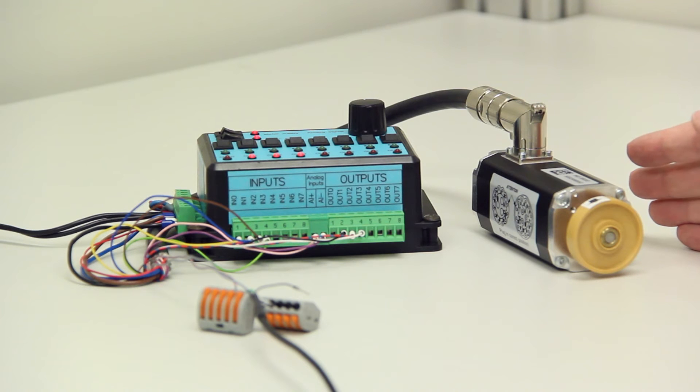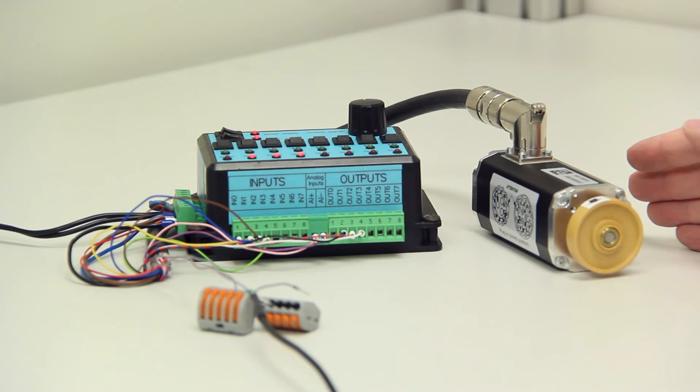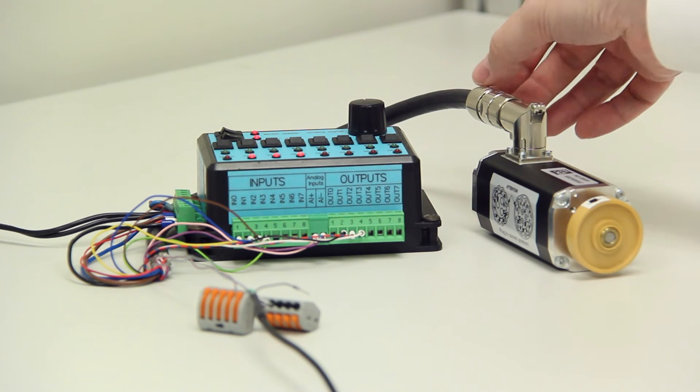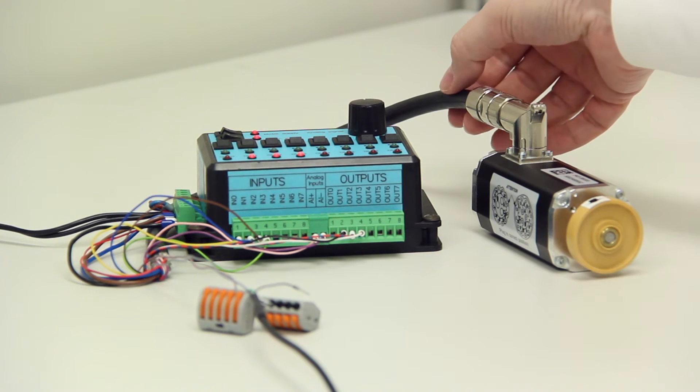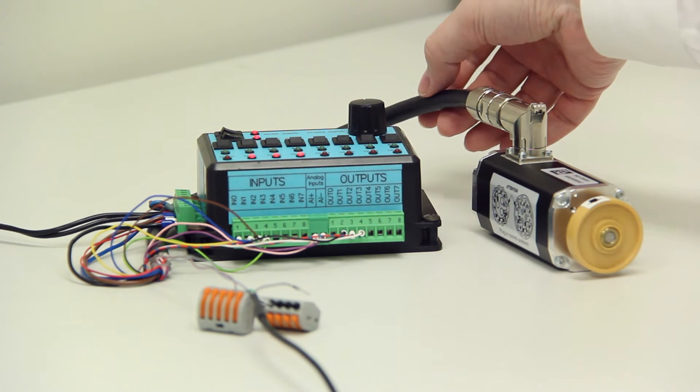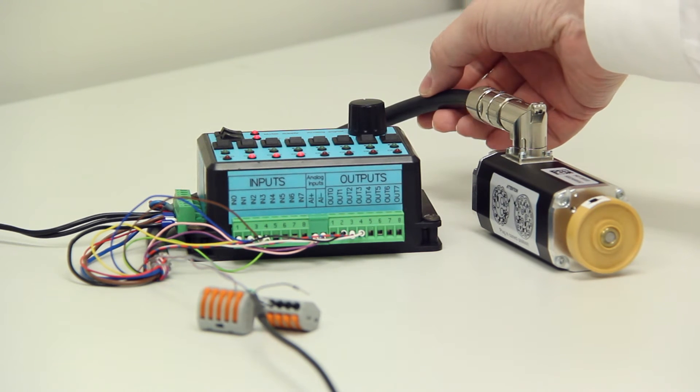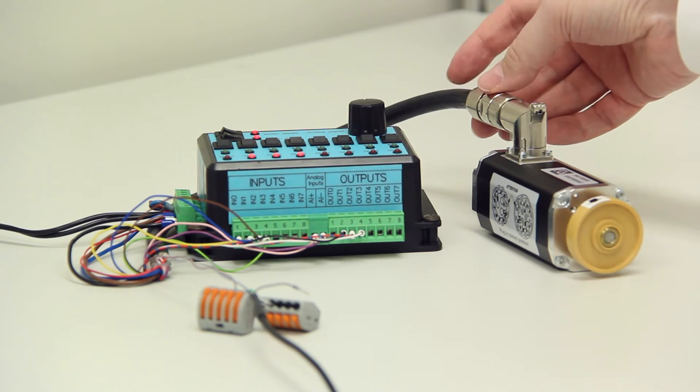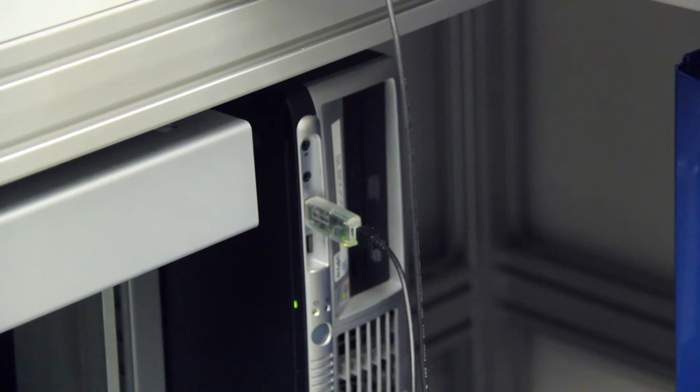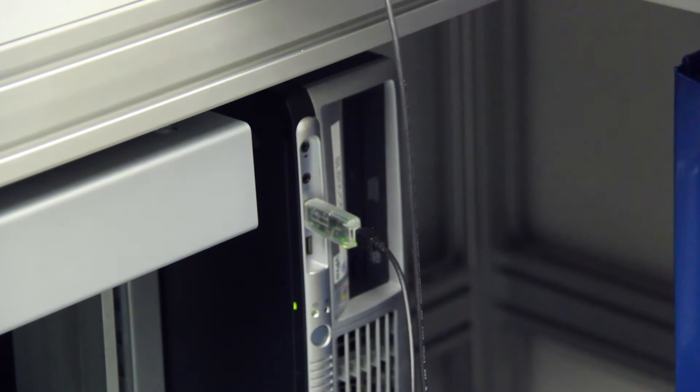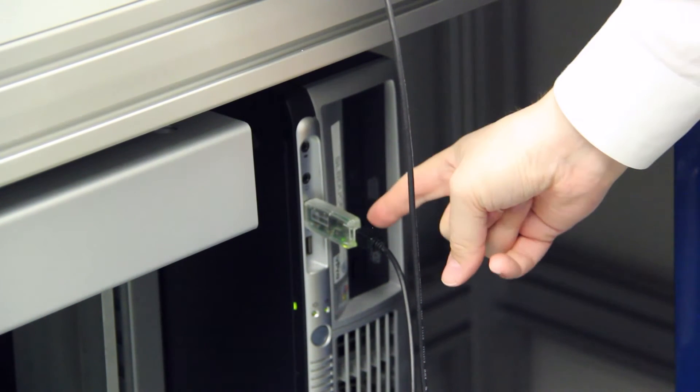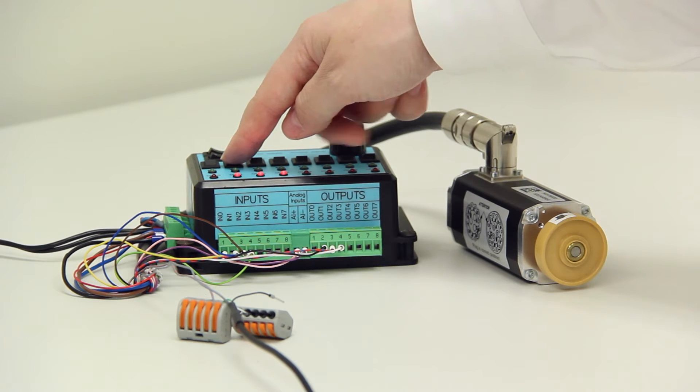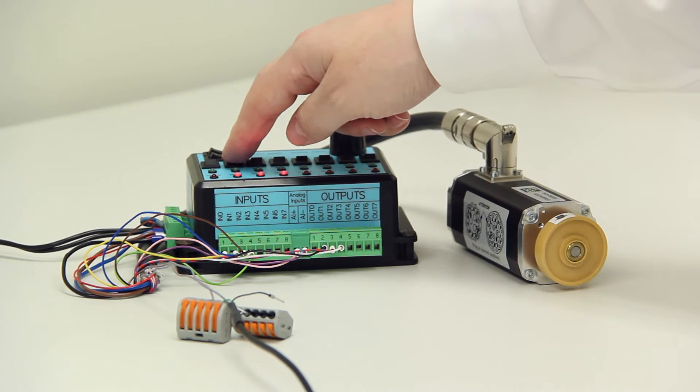We have a BG45 brushless DC motor with integrated electronics and feedback device, a motor cable for logic and power and digital IOs, communications cable with USB connector to CAN bus, and a 24 volt power supply.